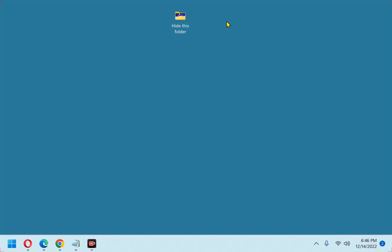For this tip, I've created a folder on the desktop and named it Hide This Folder, and there it is. First, right click on the folder you want to hide and click Properties.